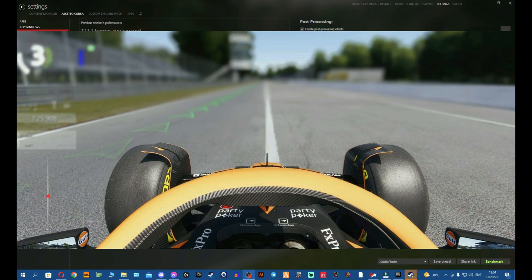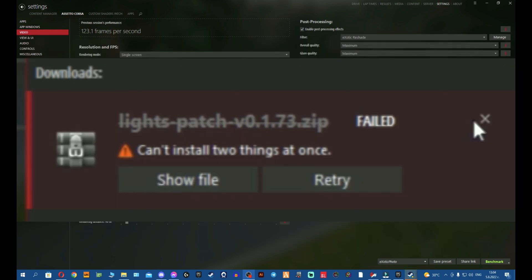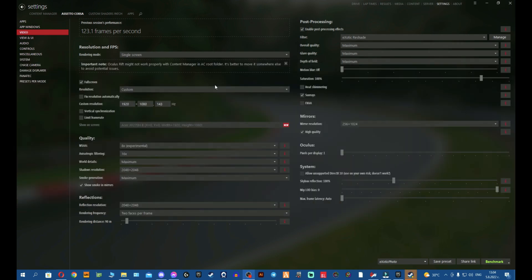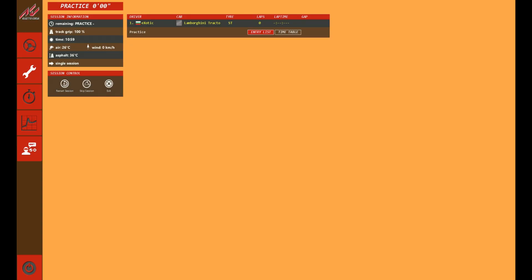The third problem will be having issues with the Content Manager when you try to install Custom Shader Patch, either older or newer version, and I'll show you how to fix these problems. So let's jump onto the video.